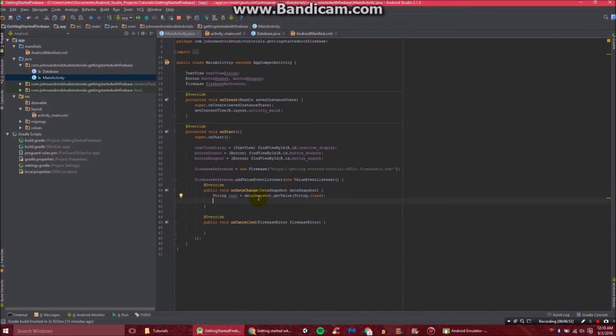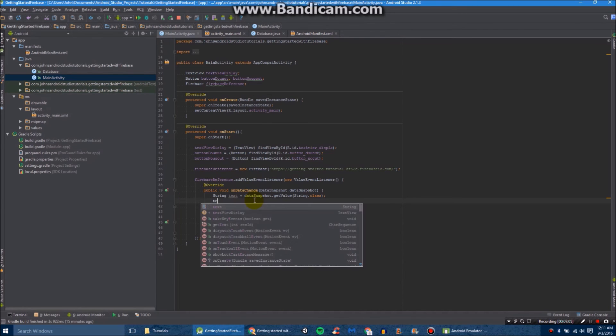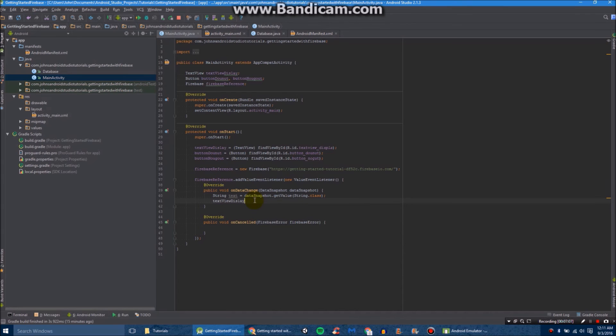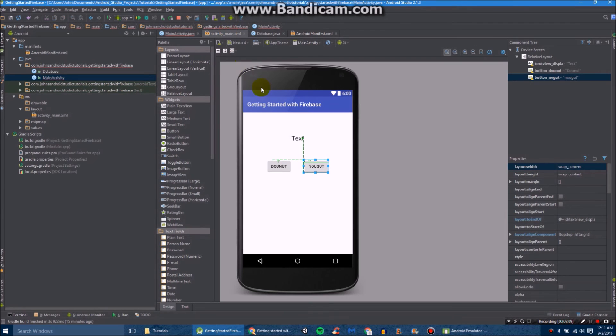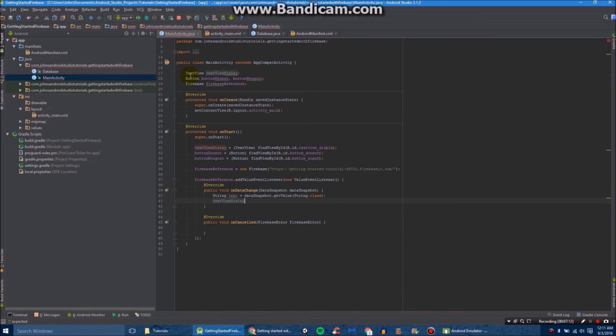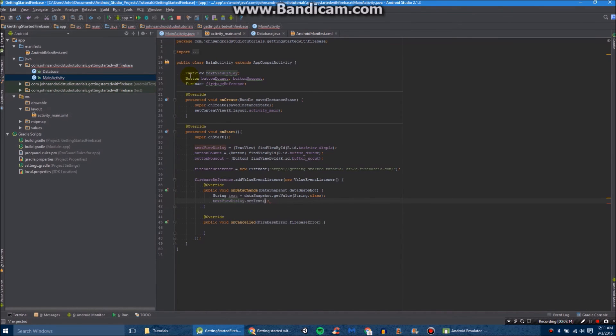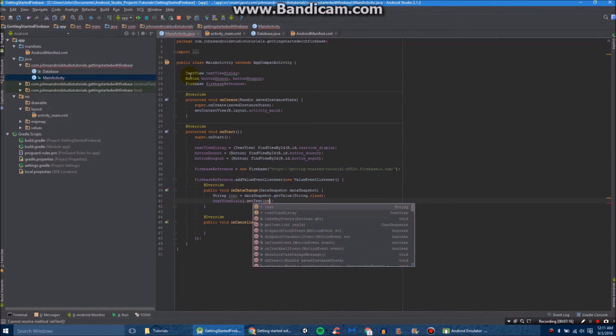So basically right there, we just got whatever the text was from our database. And then we're going to need to set the text field that we created in our layout to whatever value we received. So we're going to do textViewDisplay, which is referencing this text view right here, dot setText, and then text.